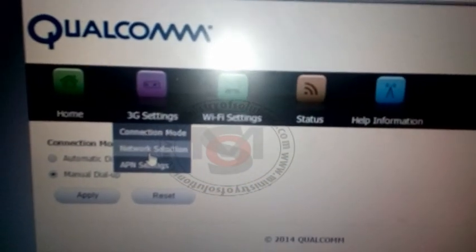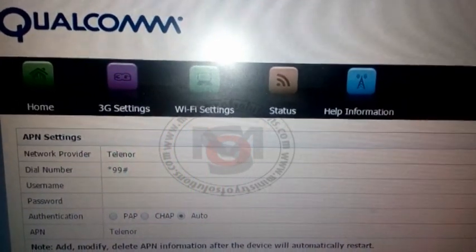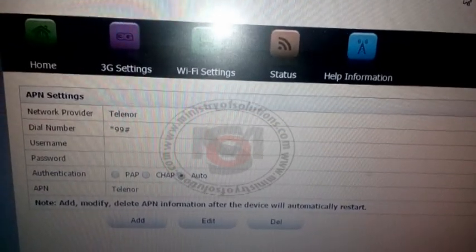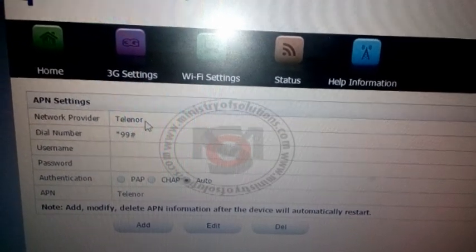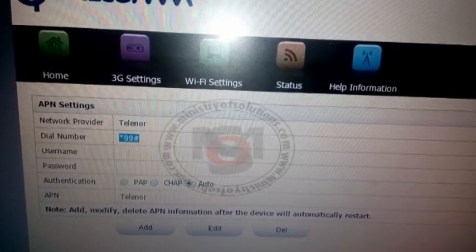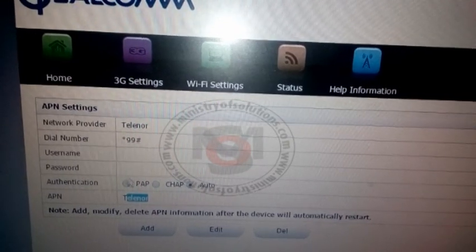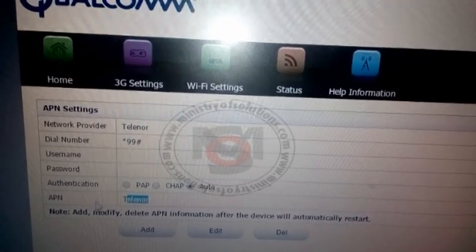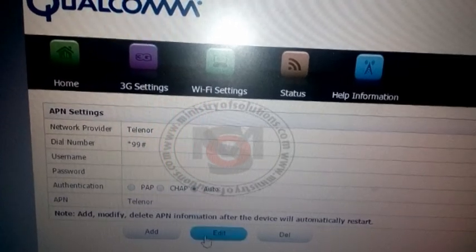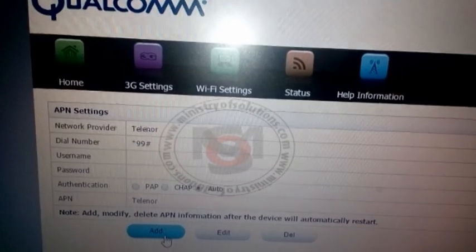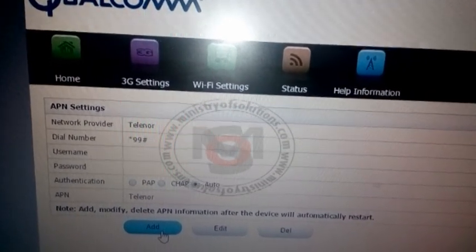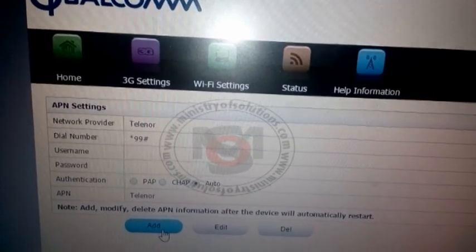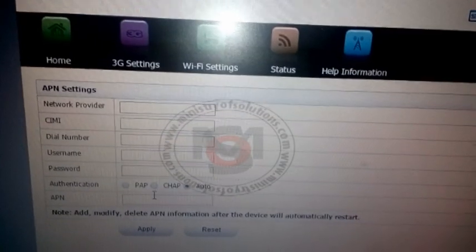In network selection APN setting, currently I'm using Telenor SIM. You can see the network provider is Telenor, and this is the dial number and APN name. Username and password you can keep empty. The APN should be Telenor. You can also add different settings if you're using another SIM card according to your network provider.